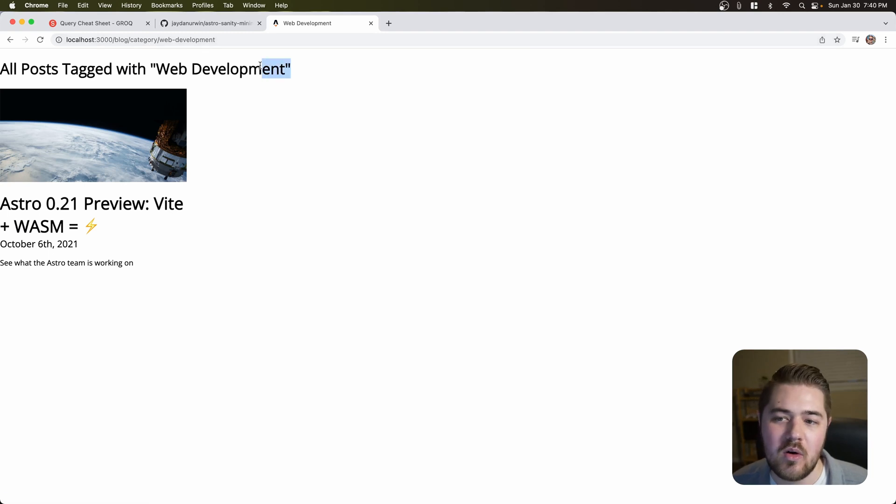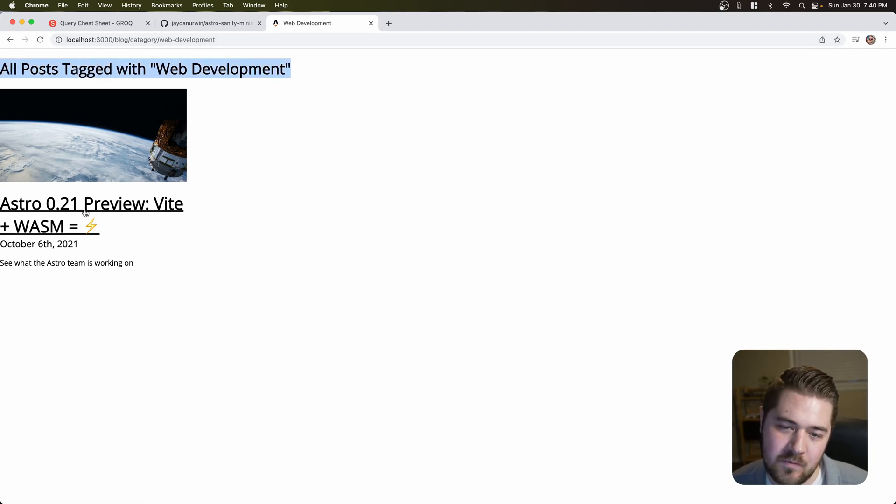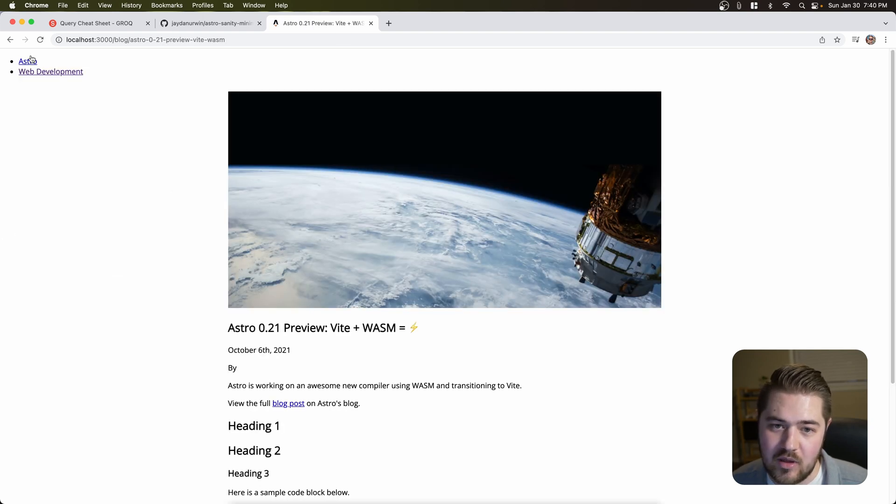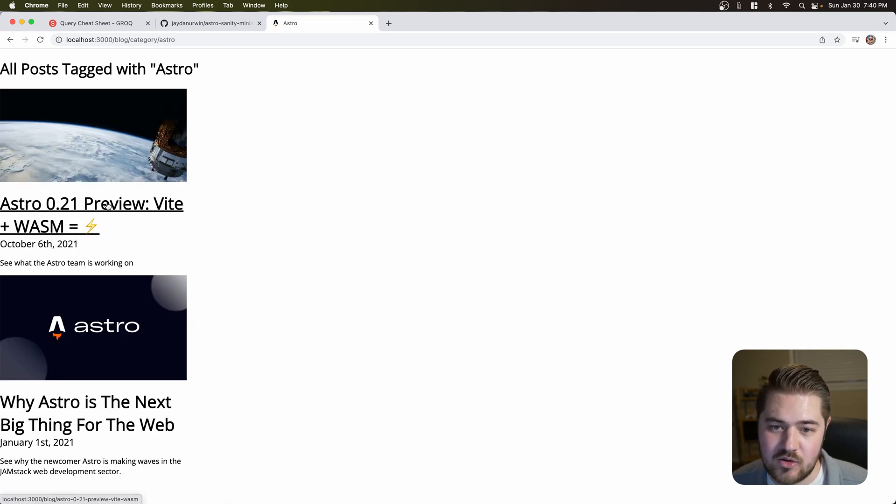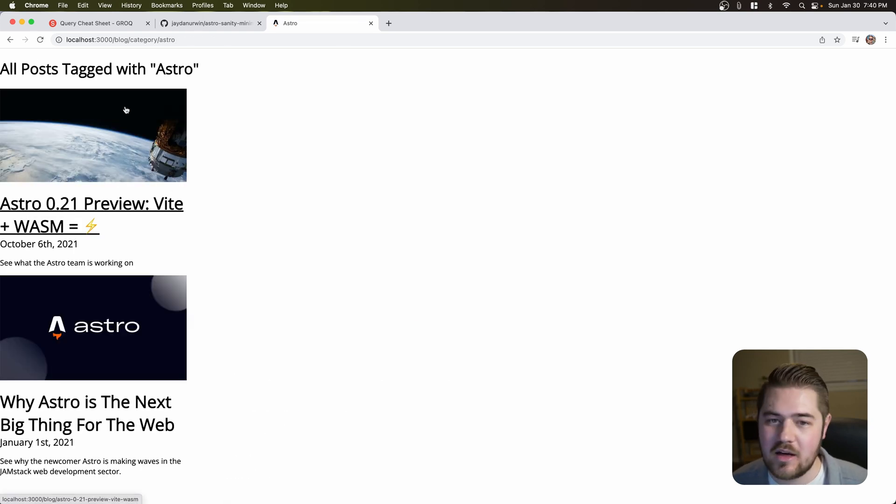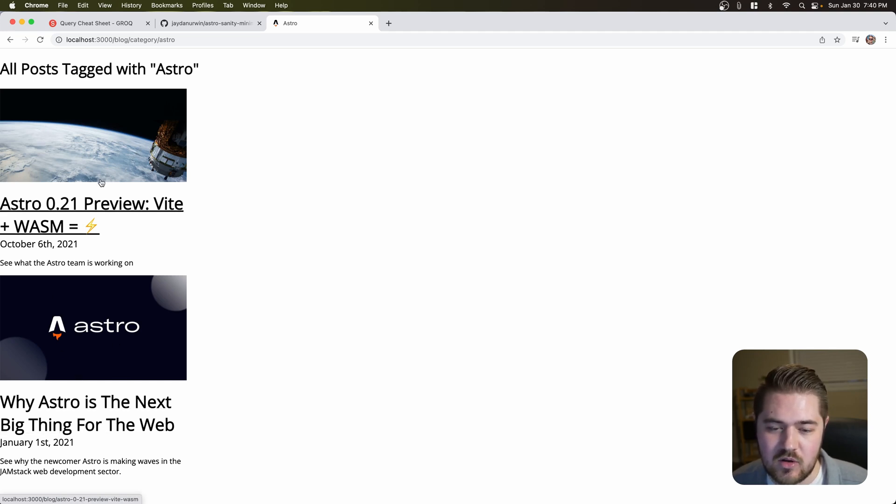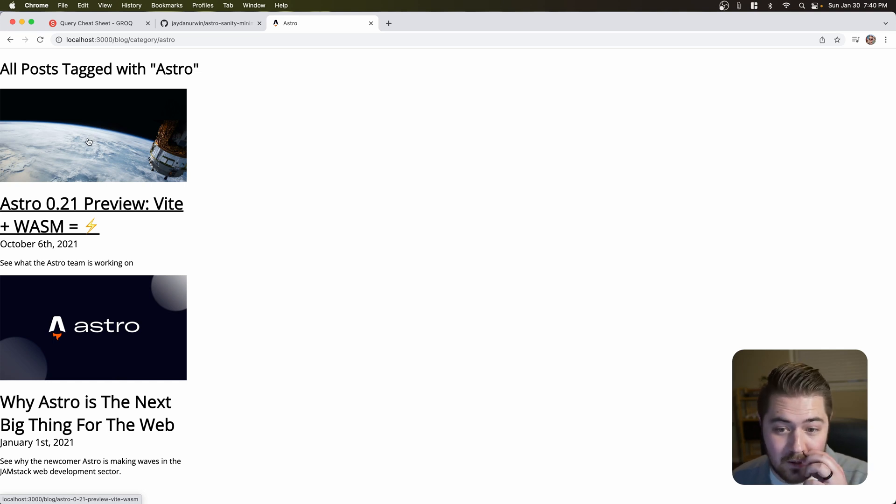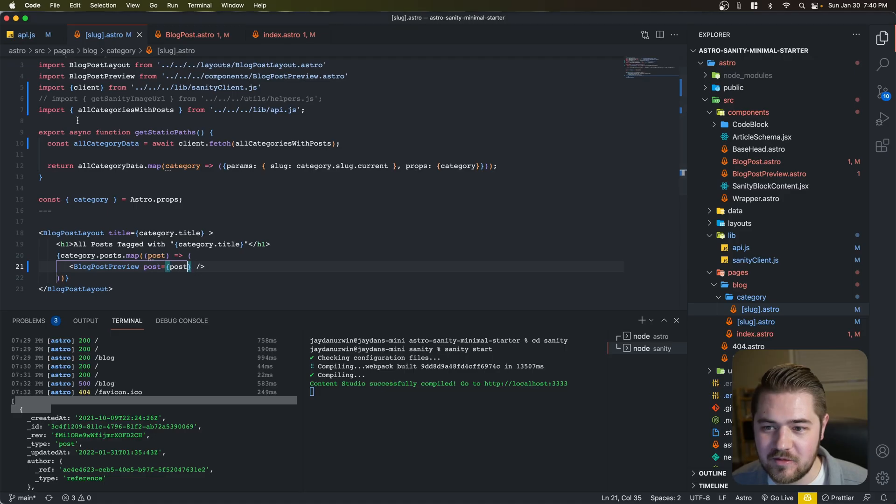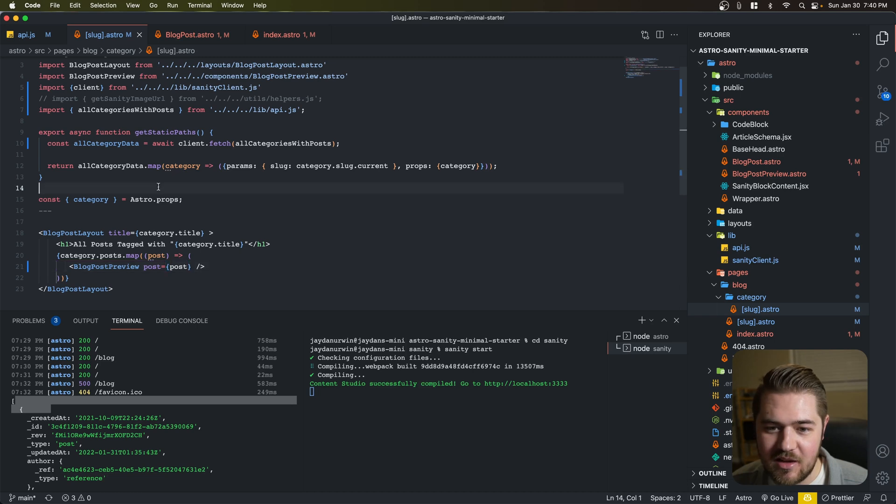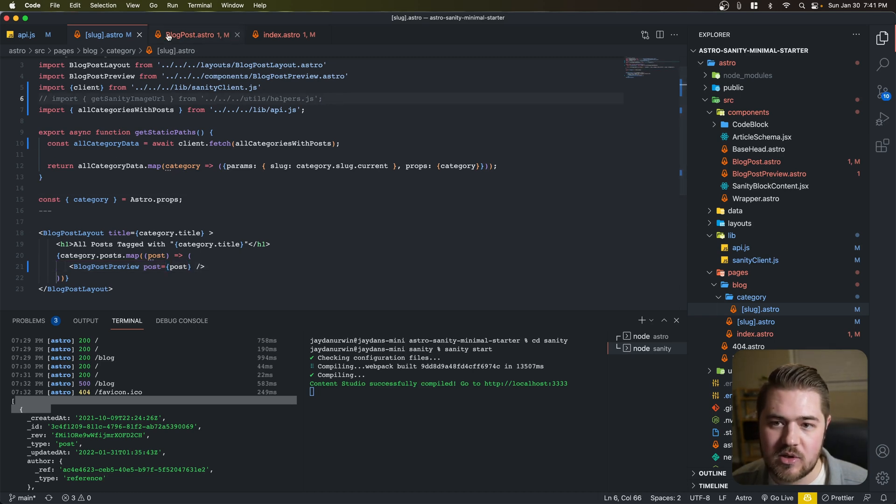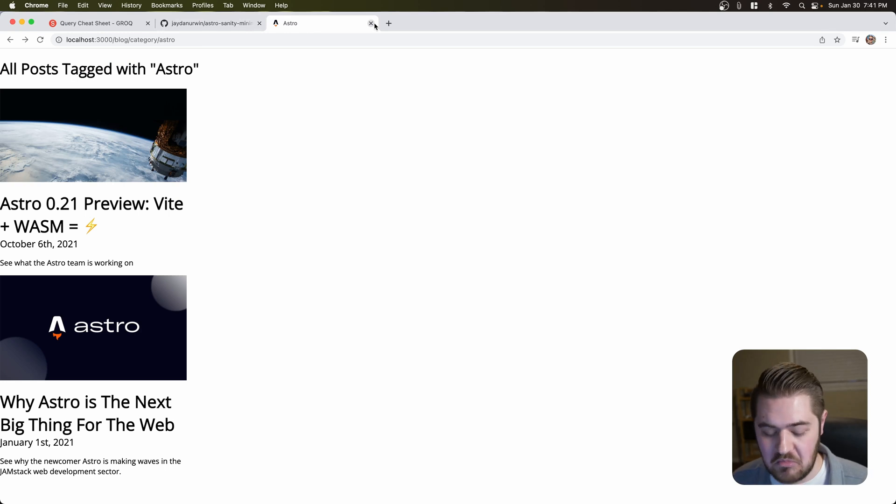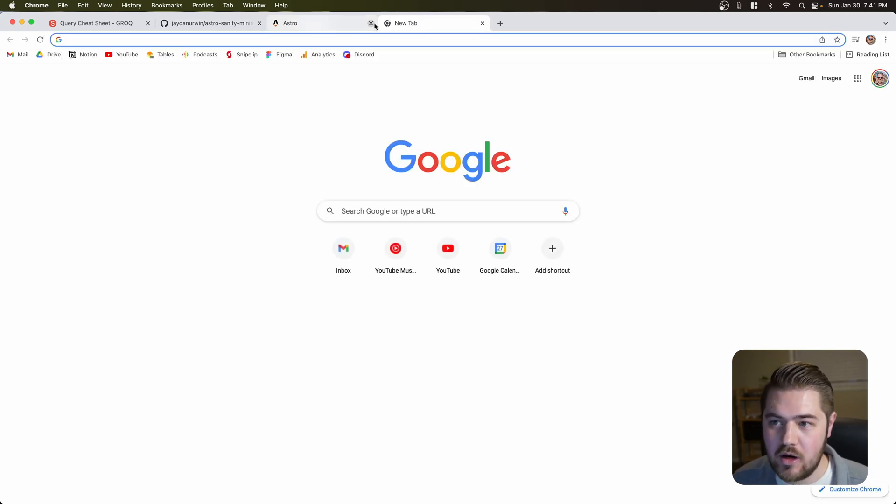There you go. So all posts tagged with web development. And it is just going to list all posts tagged with that. Let's do astro. We should see two tagged with astro. And there you go. So two blog posts, why astro, and then the astro.21 preview. And yeah, that is it there. So you can see all of that code that we deleted just by switching to a grok query.